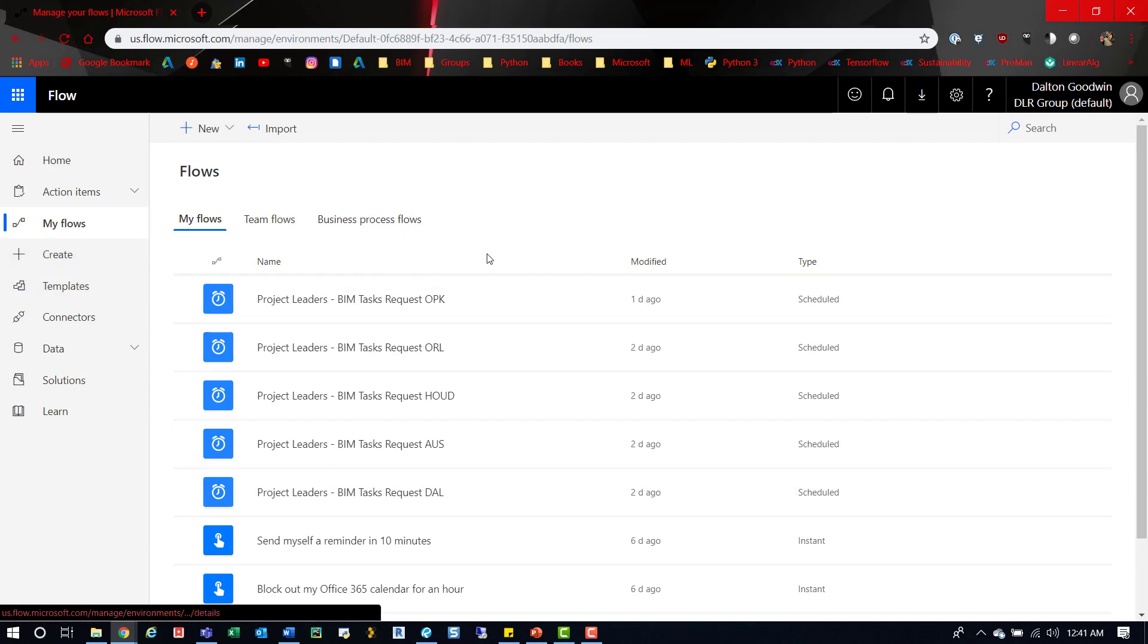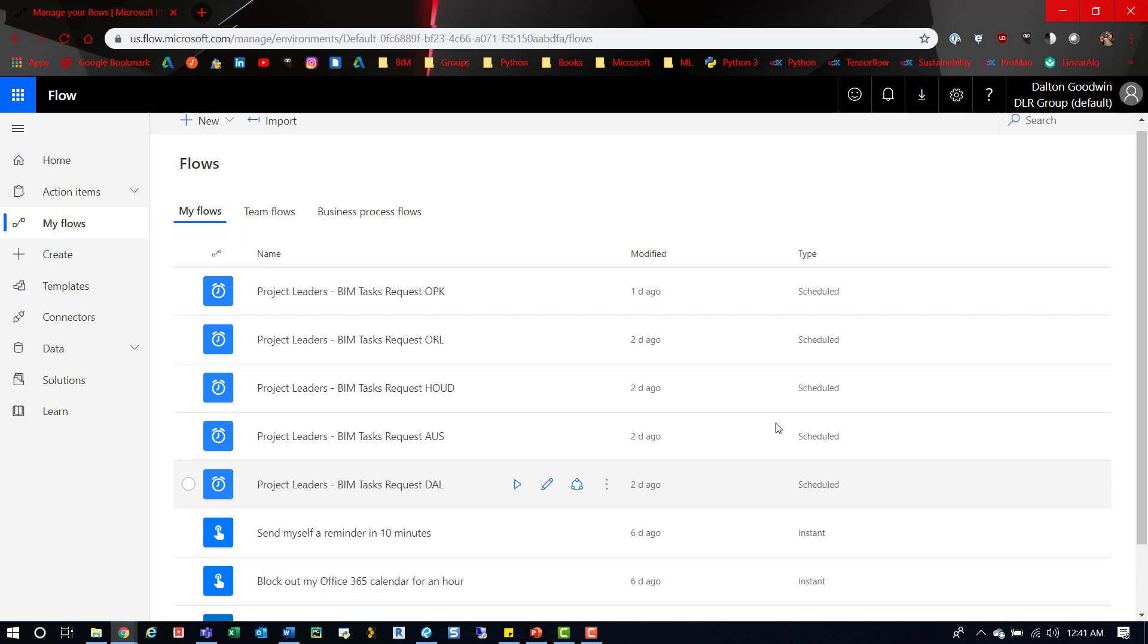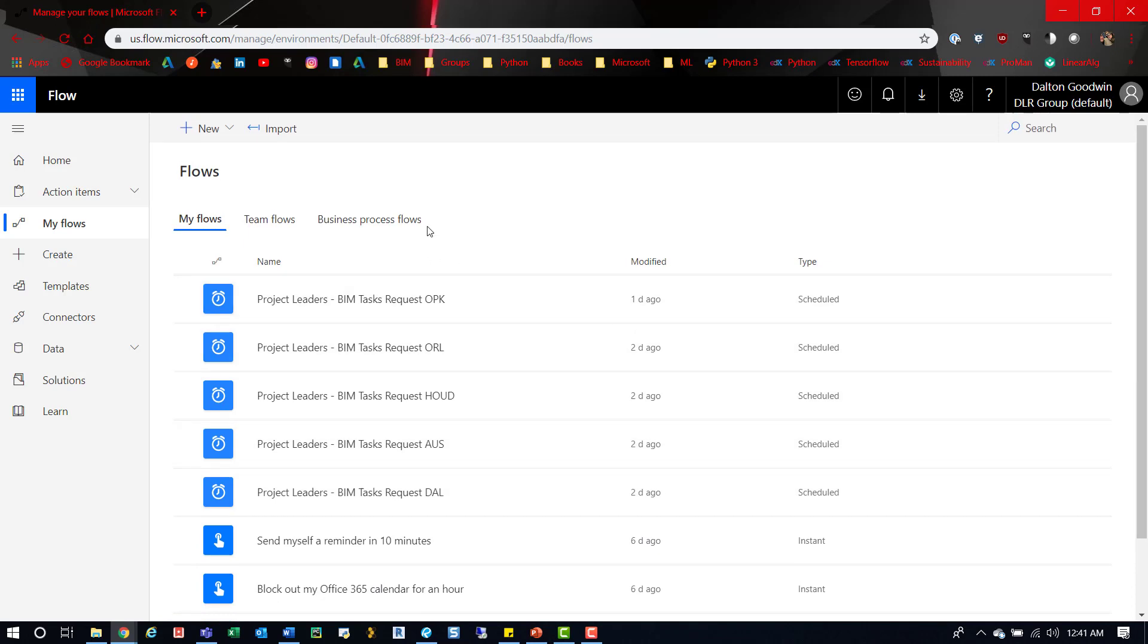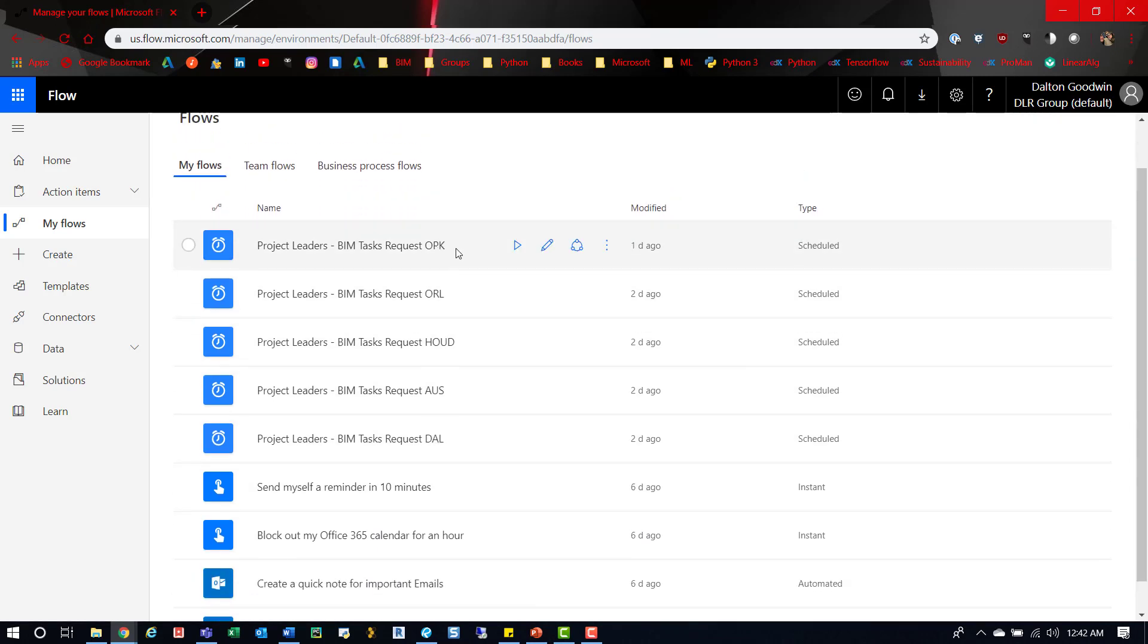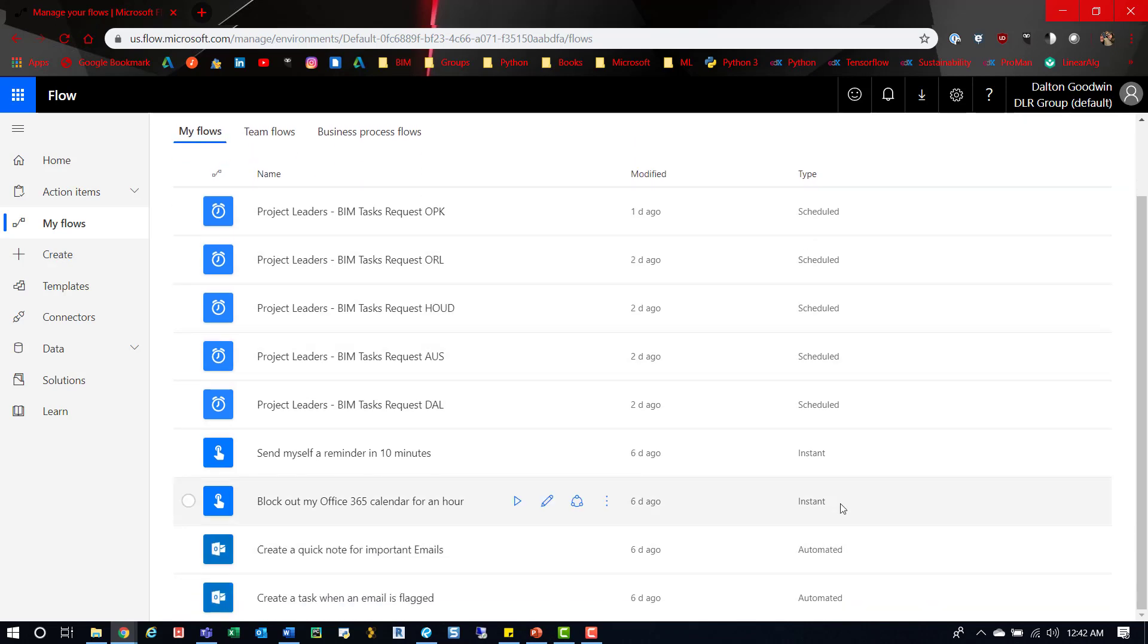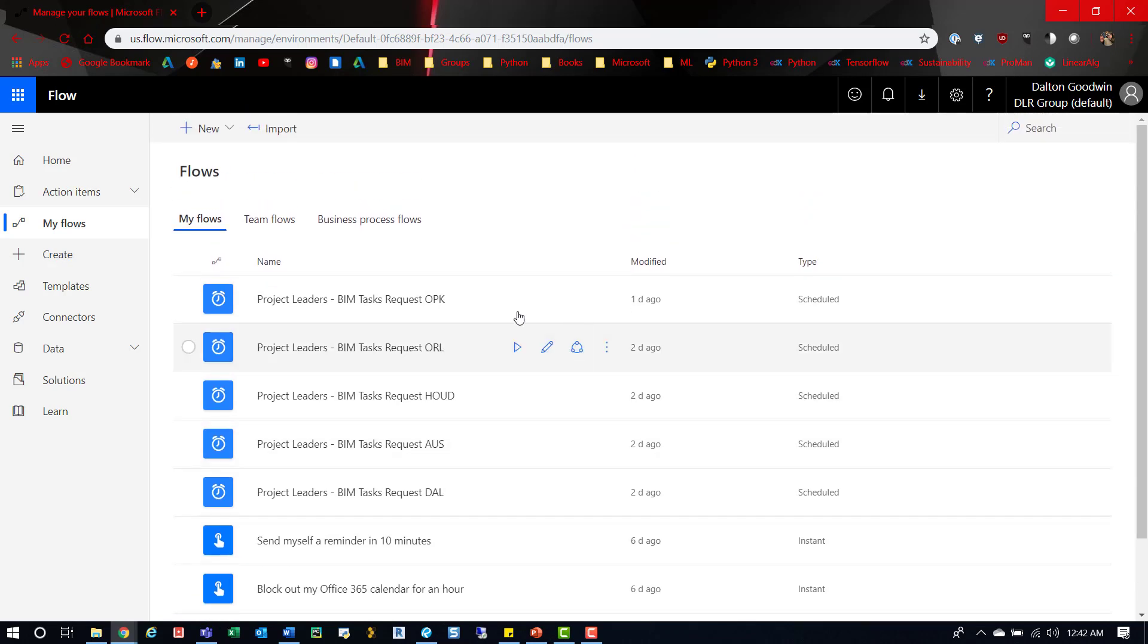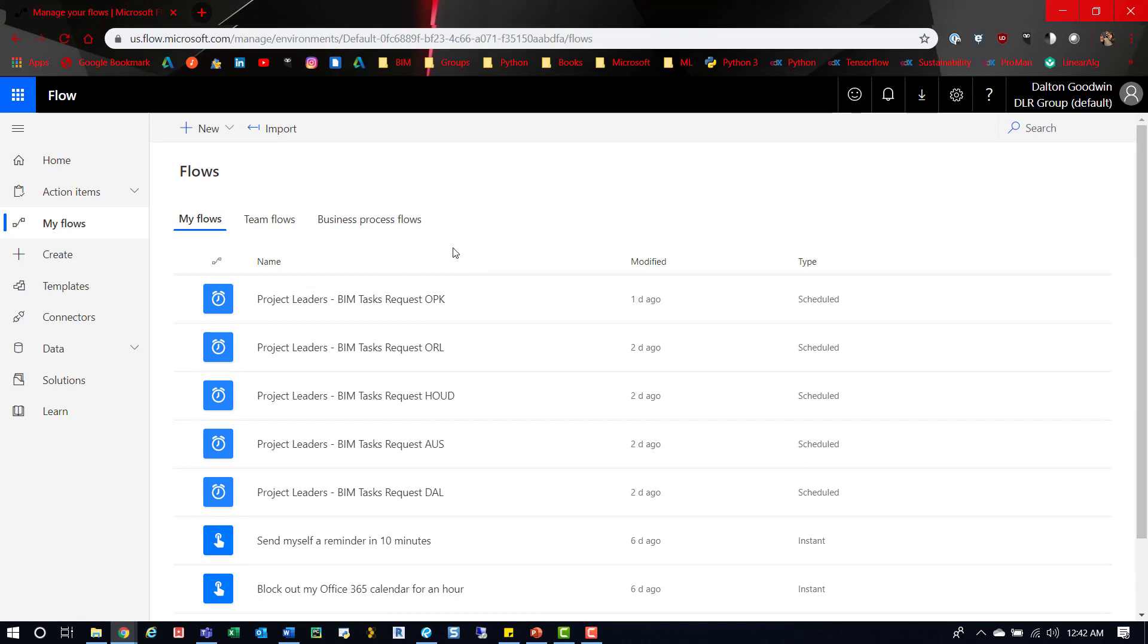There's different types - you have scheduled, instant, and automated. The BIM management tip here is to leverage this tool to automate some of the tedious things that we do that's not necessarily specific to BIM.